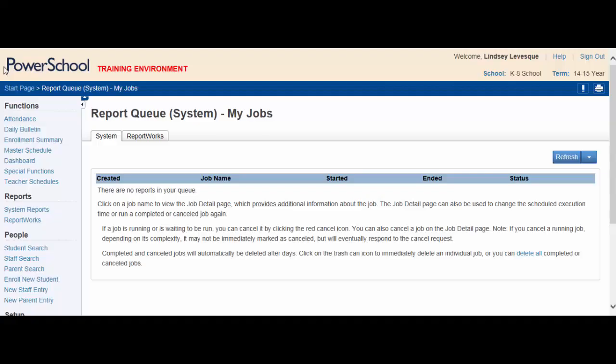You have reminded the necessary teachers to submit their attendance, and you are now confident that your attendance information is accurate. It is now time to retrieve a list of students with unexcused absences so that you can call their homes to confirm that they are not at school.